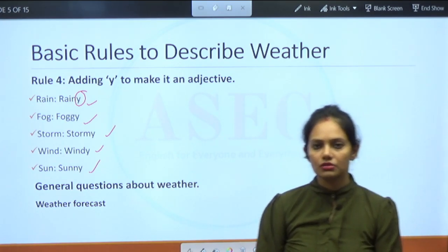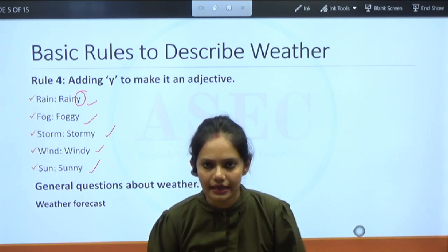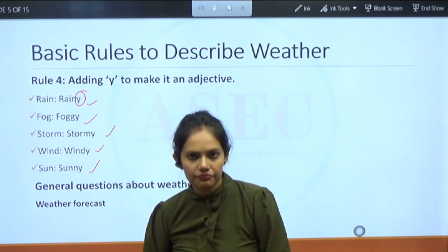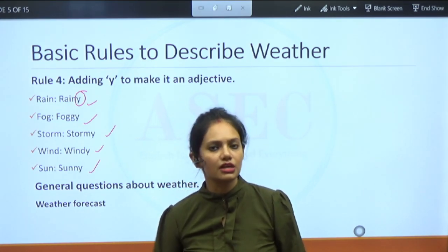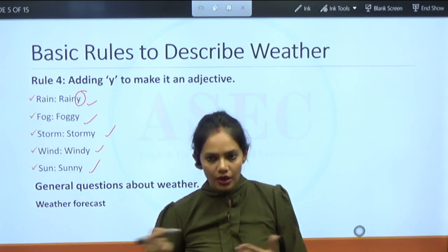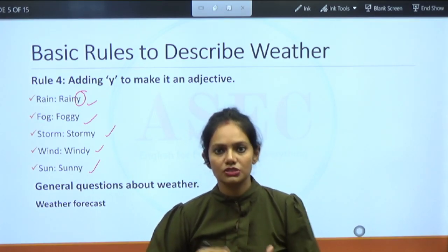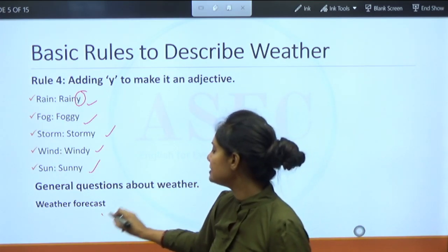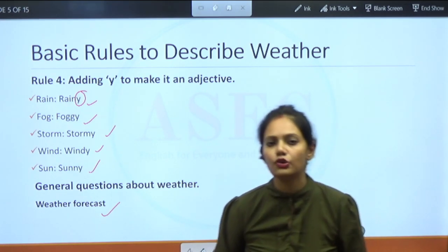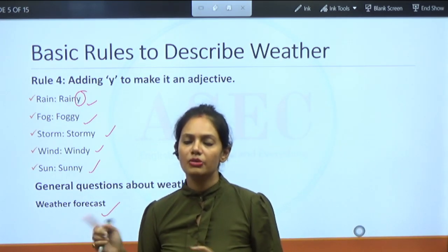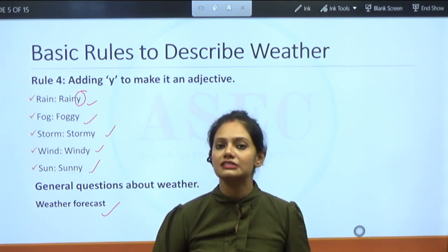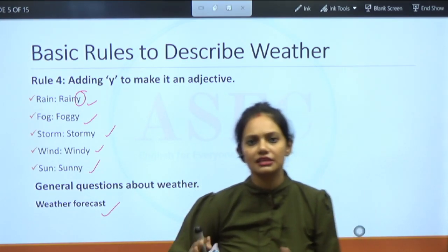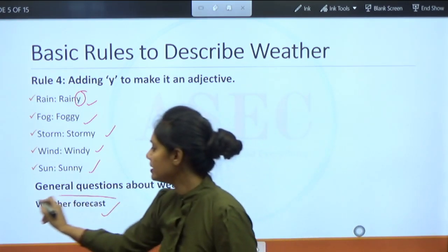General questions about weather that we face in day-to-day life: 'What is the weather like there?', 'Is it still raining in Pune?', 'Do you find the weather in Bangalore comfortable?' If you know these words and how to reply, things become easier. There is also the term weather forecast — forecast means prediction. The meteorological department predicts the temperature and rain — that is called a weather forecast.